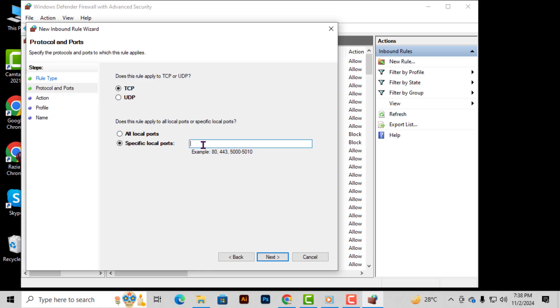Step 5. In this step, you'll be asked to choose between TCP and UDP. Select TCP since this protocol is widely used. Below that, enter the specific port number in the field labeled Specific Local Ports. When you're ready, click Next.